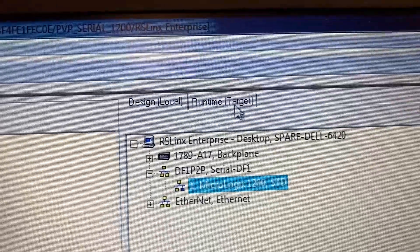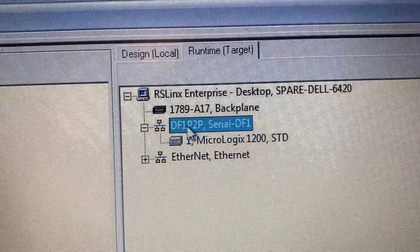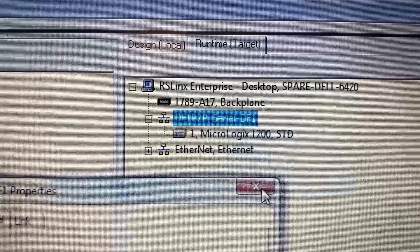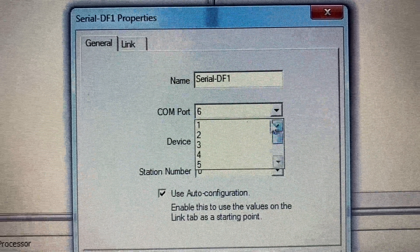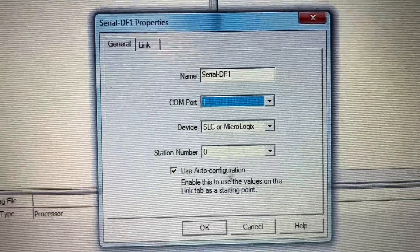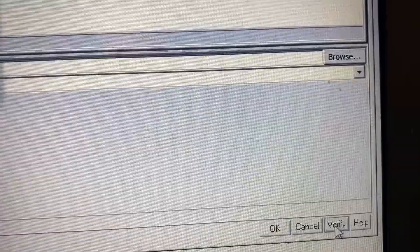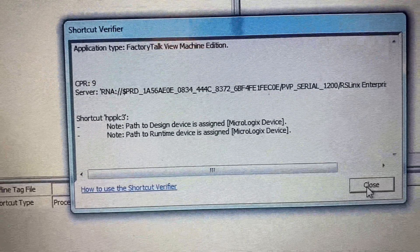Go to Runtime Target, right-click on DF1 P2P and select Properties. Then change the COM port back to COM1, because COM1 is the port on the HMI itself. Click OK, then Verify, then Close, then OK.